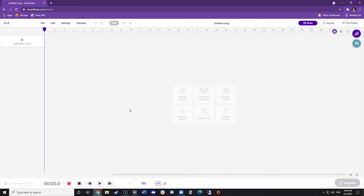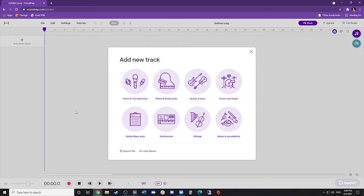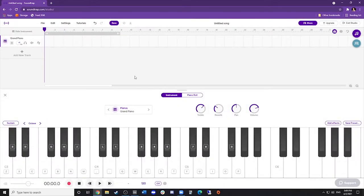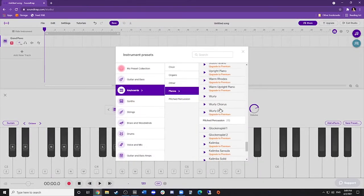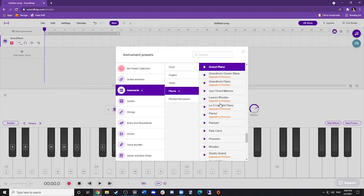Then, on the left side, click Add New Track. Here, you can select a category of instruments to use. I'm going to choose Piano. You can now play MIDI piano. If you want to change the type of instrument, click the piano icon above the keys, and you can select from any of the free instruments they have.